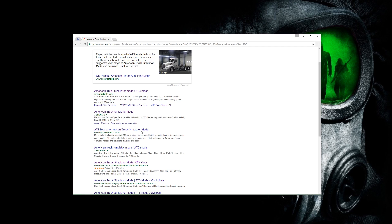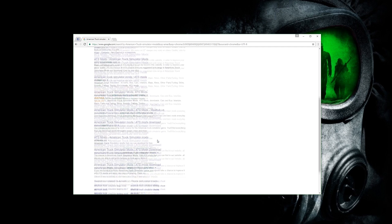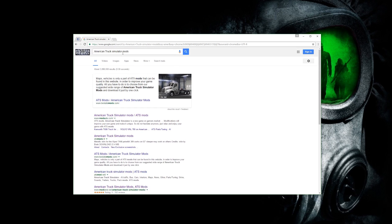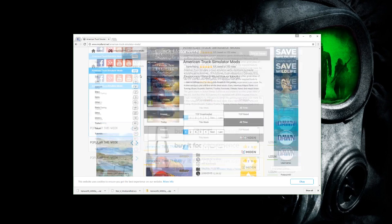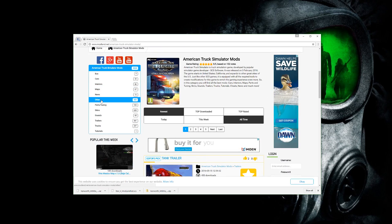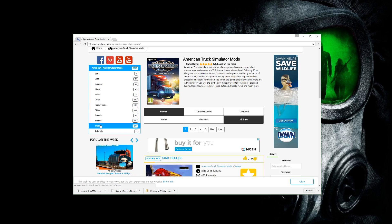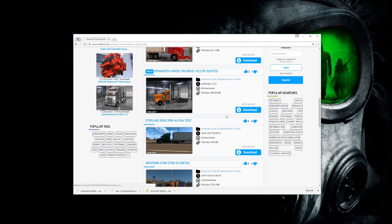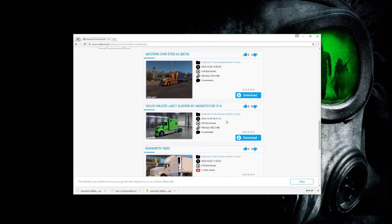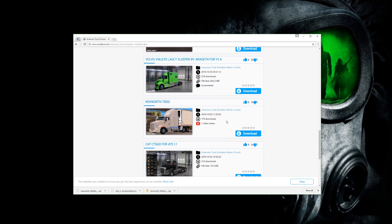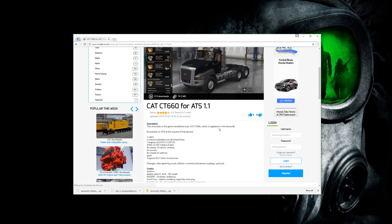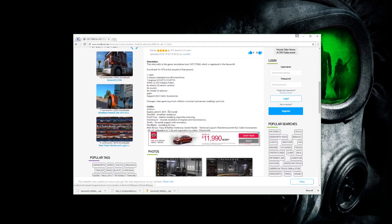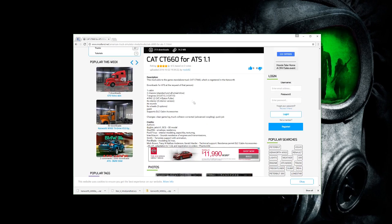Modsats, atsmods.lt, best ATS mods — the list goes on, lots of different choices. The search bar is your friend, use it. Let's go to modland.net — that's my main site that I go to for a lot of stuff. It's not always the first to get stuff but it has a lot. I'm going to download a truck — let's download the CT 660 version 1.1.